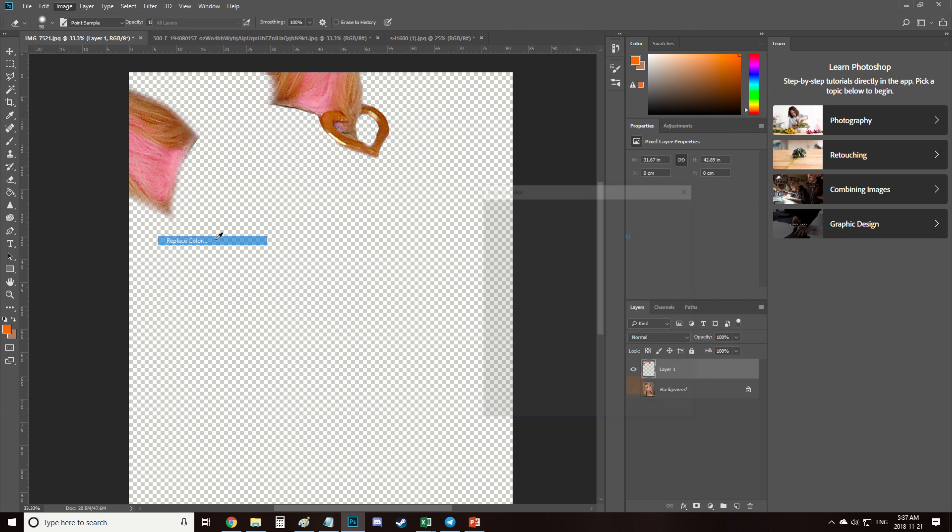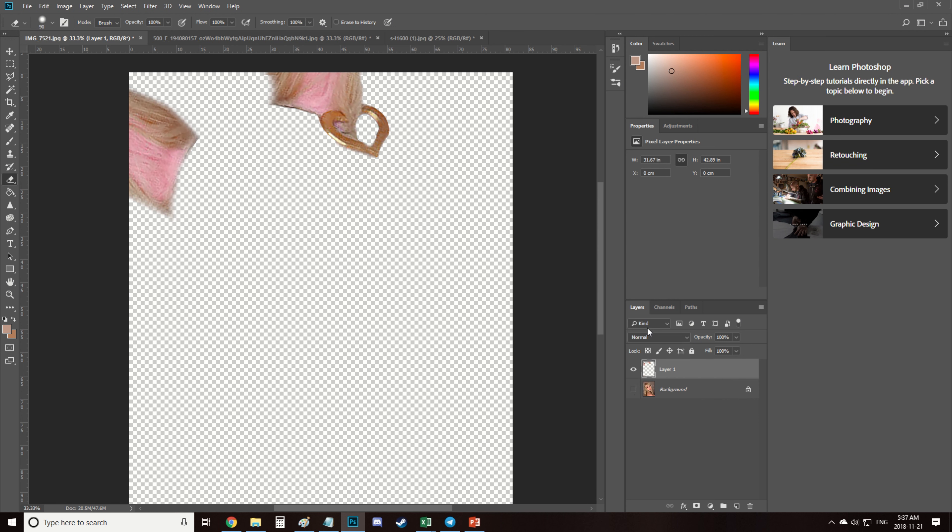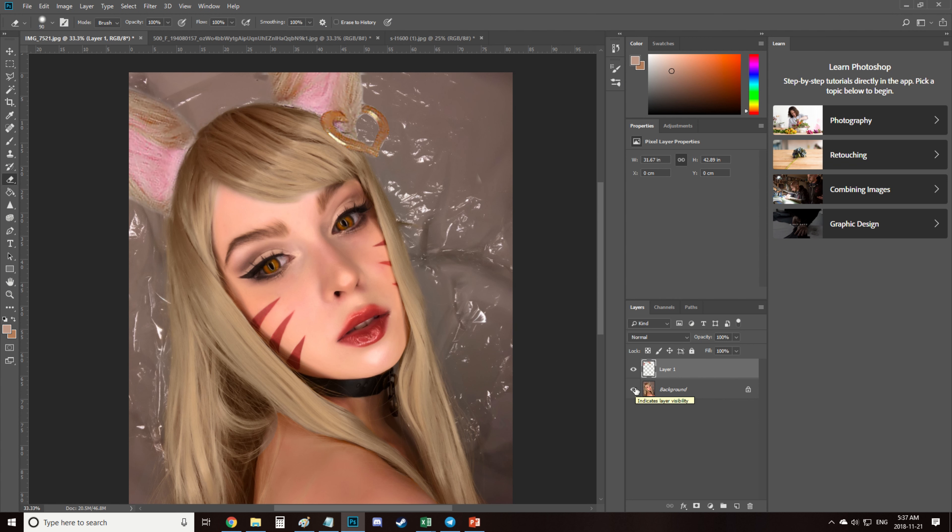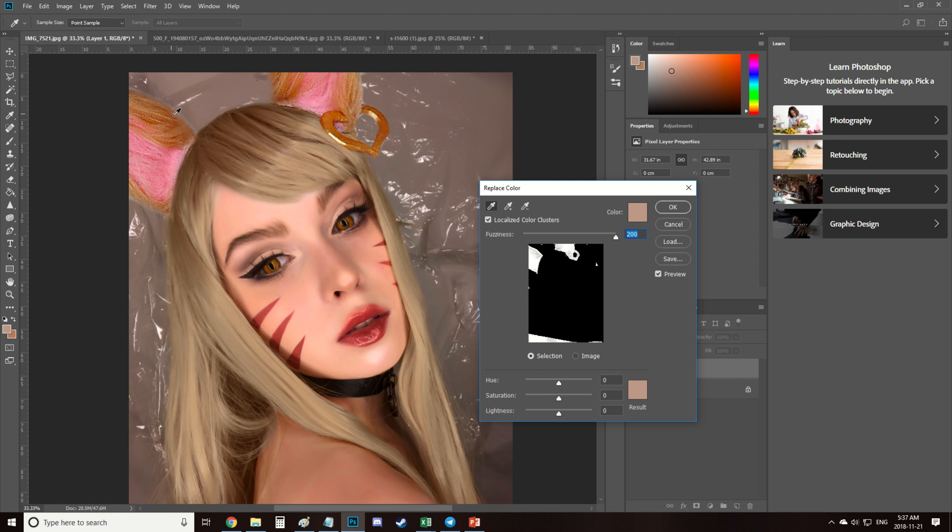Then I use replace color to make their color closer to the wig color. They don't look the most natural, but it won't be so noticeable after the next step.